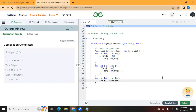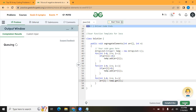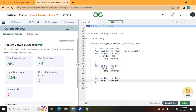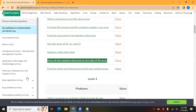Our basic test cases are getting passed, so let's submit this code. The question is solved. Next we are going to solve the question: find the union and intersection of two sorted arrays. Until then, goodbye.